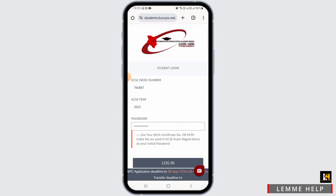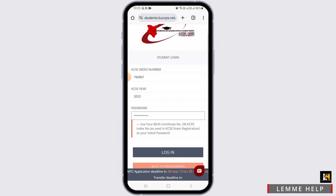Once you have entered all these details, make sure that all the details are accurate. Then simply tap on the Login option. If all the details are correct, you will be successfully logged into the KUCCPS student portal.